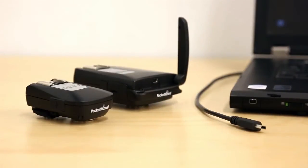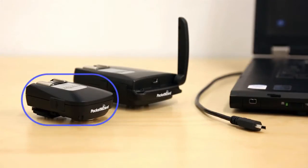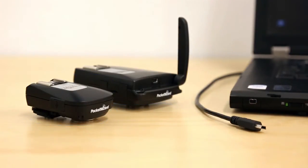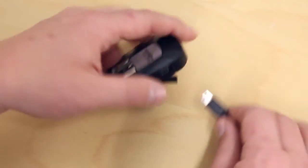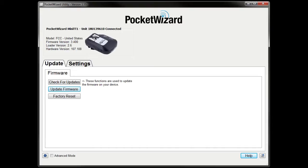Now that your radios are updated, set up your Control-TL transmitter. You can use a Mini TT1 or Flex TT5 — we're using a Mini TT1 in this example. Connect your transmitter to the utility.